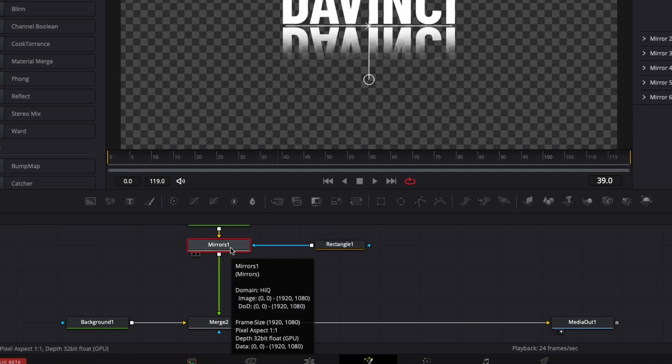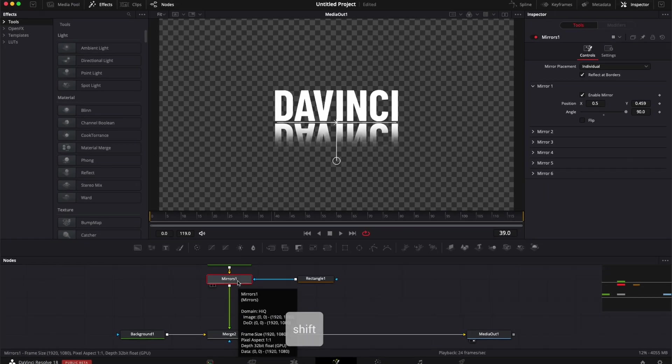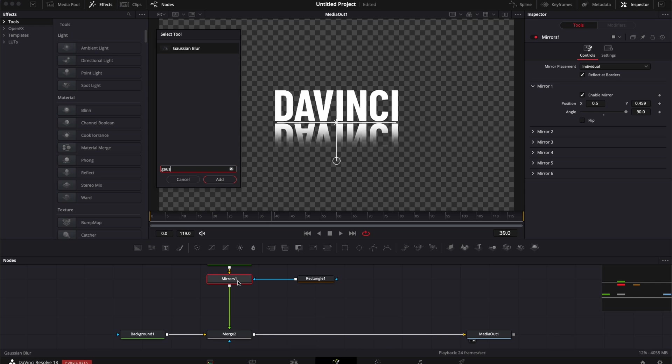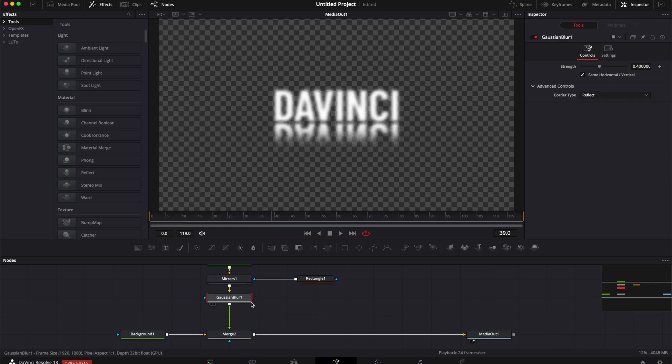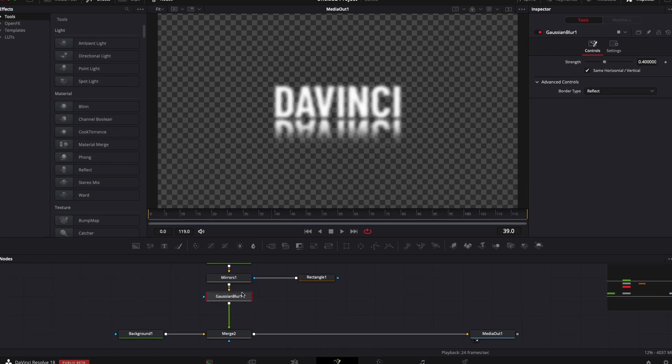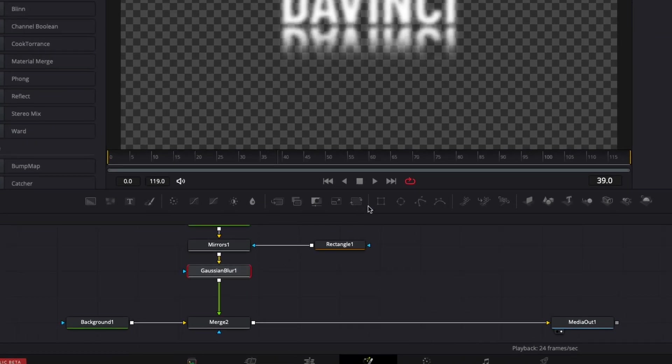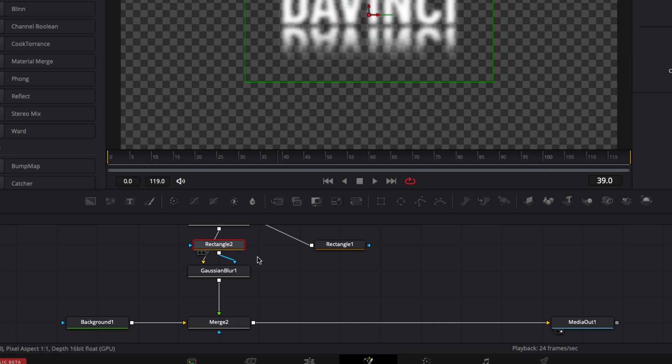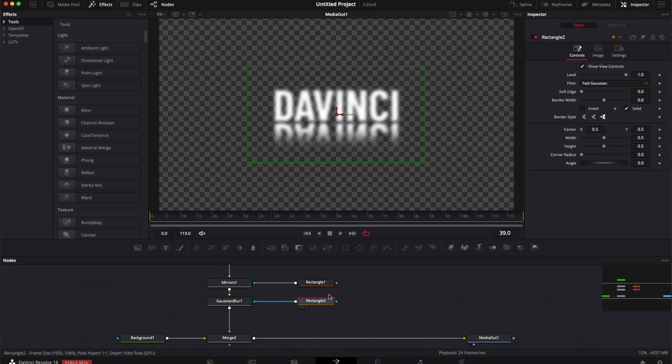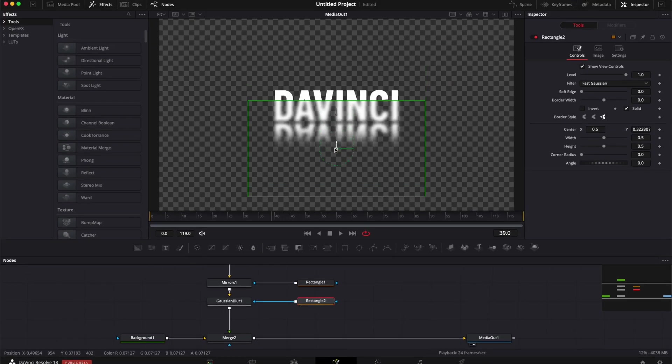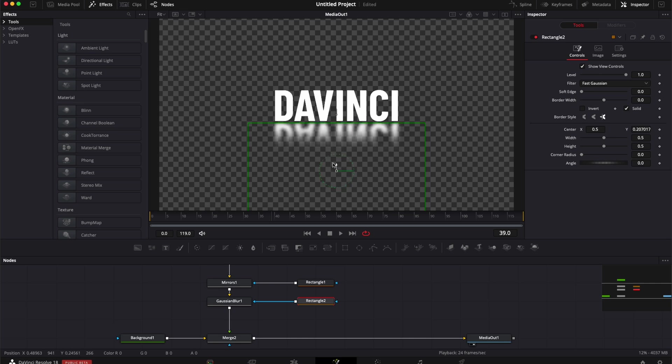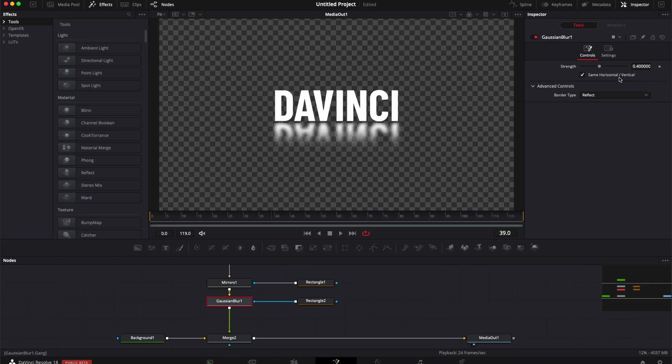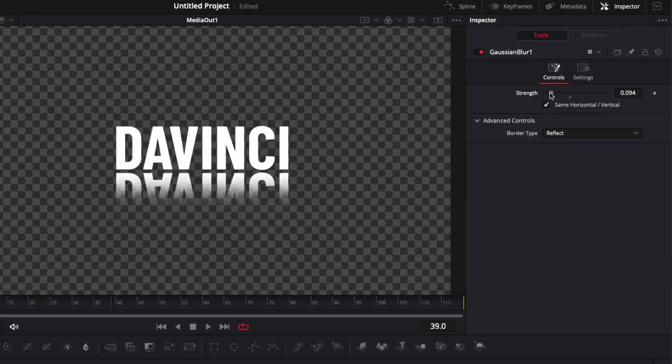I'm going to select my mirror, hit shift space and search for Gaussian blur. Hit enter. And now we're going to apply a mask on the Gaussian blur as well right here. We're going to adjust that mask so it's affecting only our reflection. And then we're going to adjust the intensity of that blur.